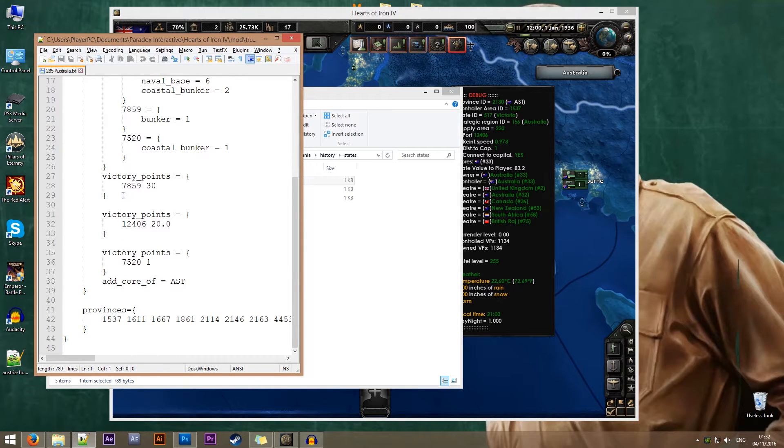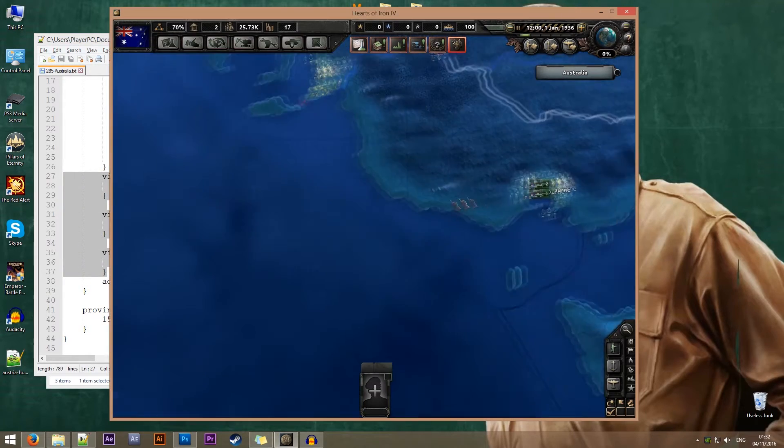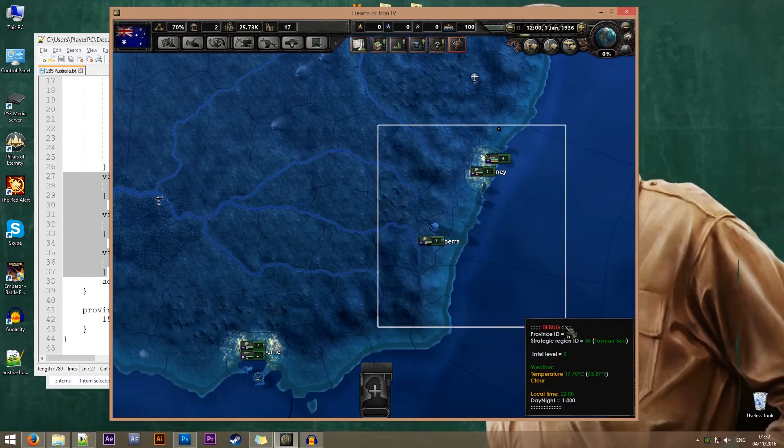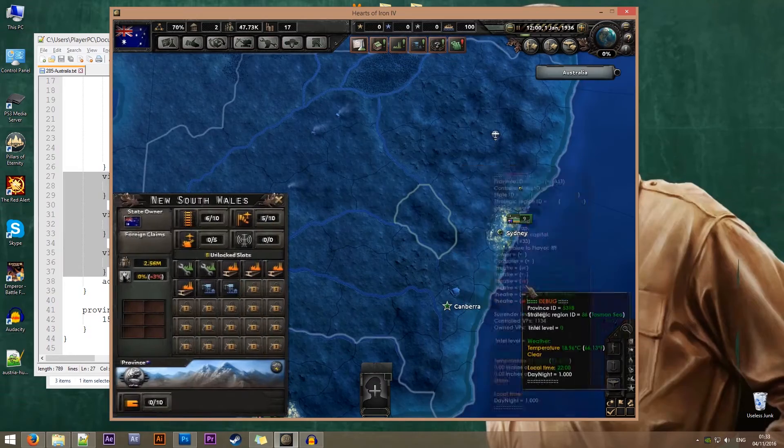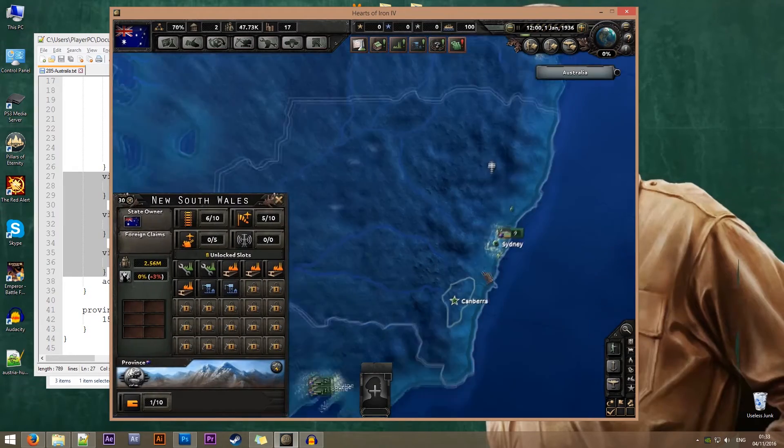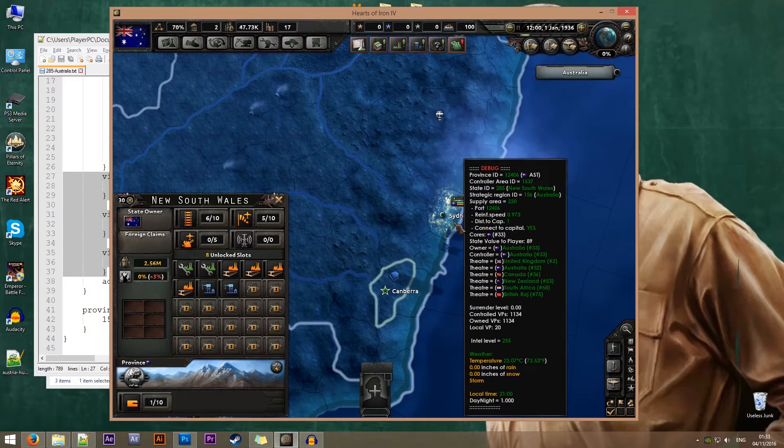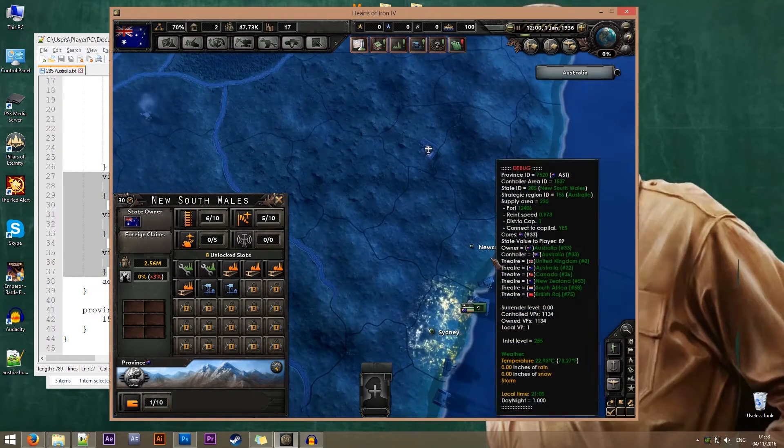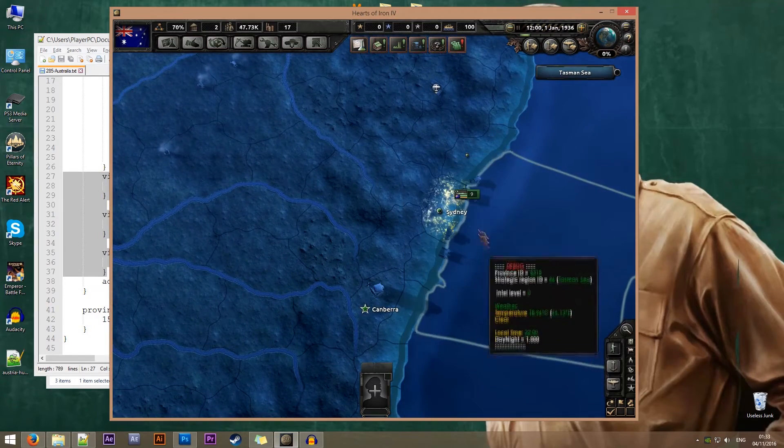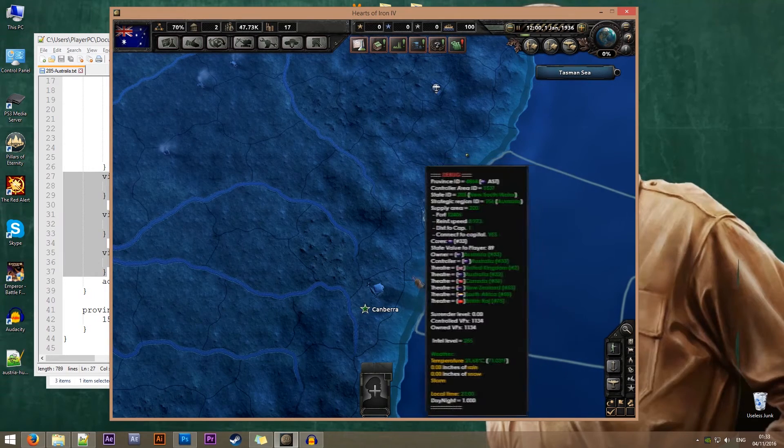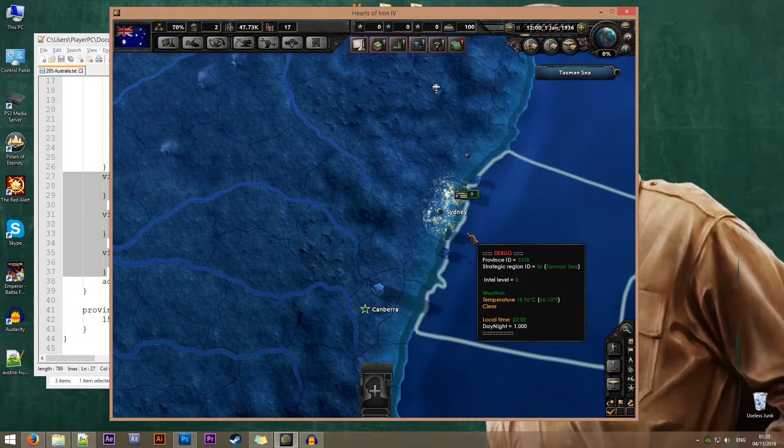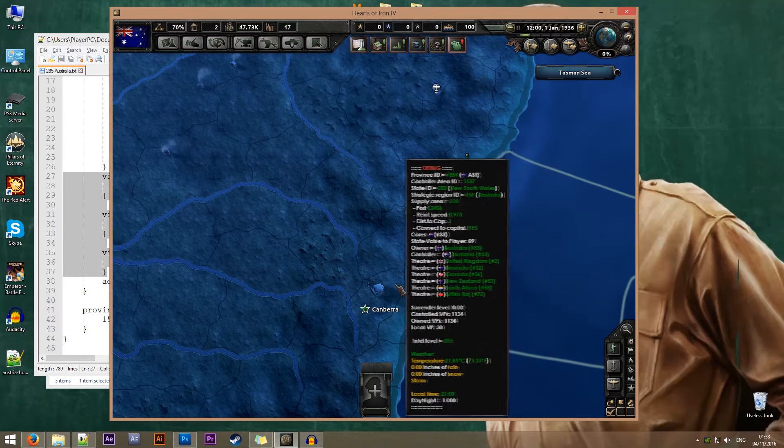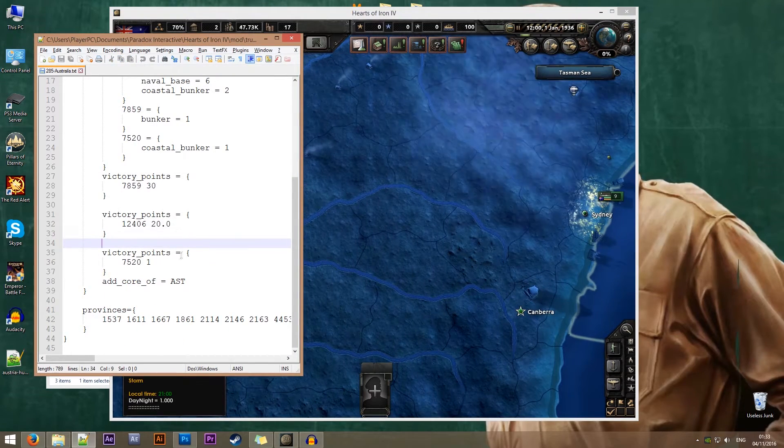Inside this file there's a lot of stuff. For the purpose of this tutorial, we're concerned with the victory points. We can see that there are three victory points. Let's compare that to what we see on the map. We have Canberra, we have Sydney our new capital, and there's also a province called Newcastle.